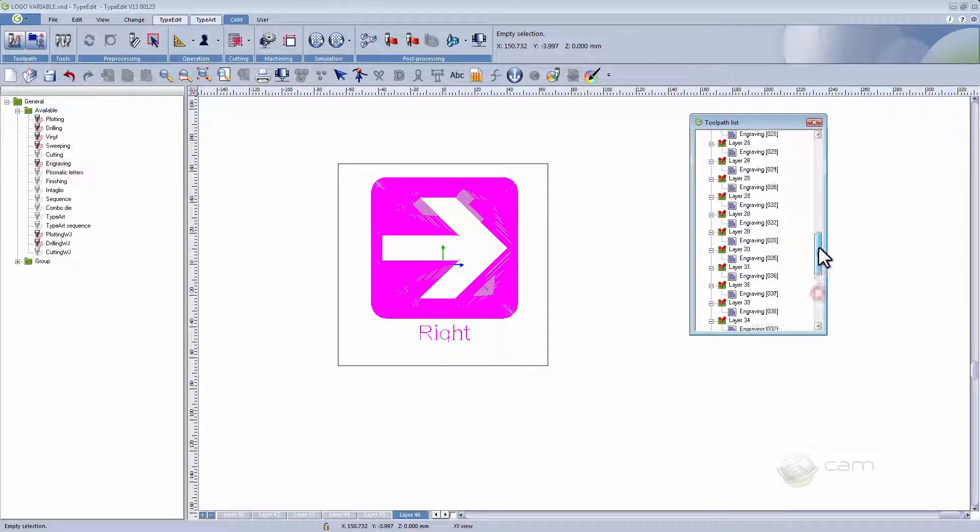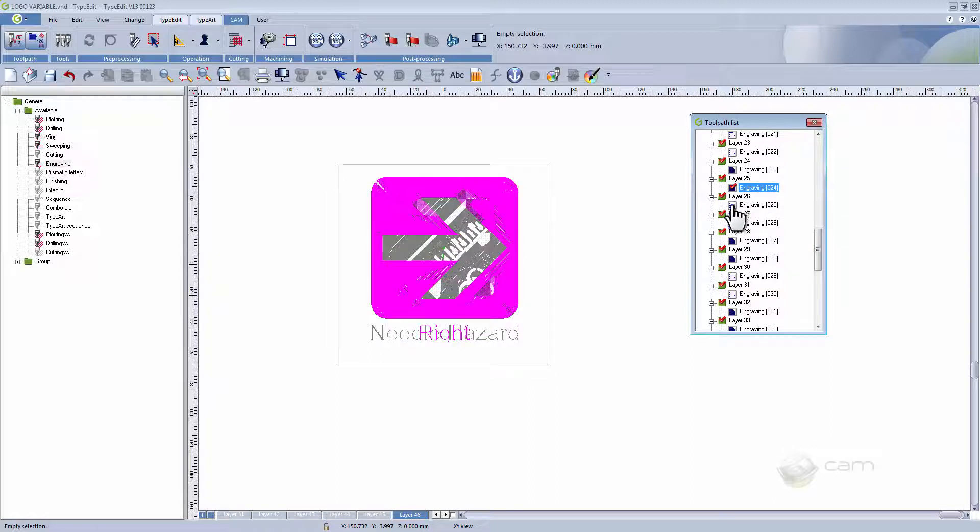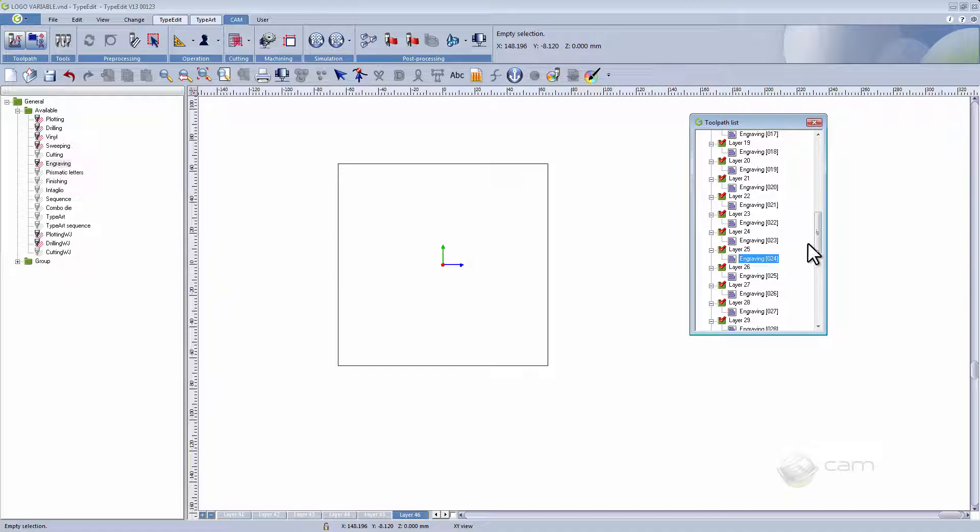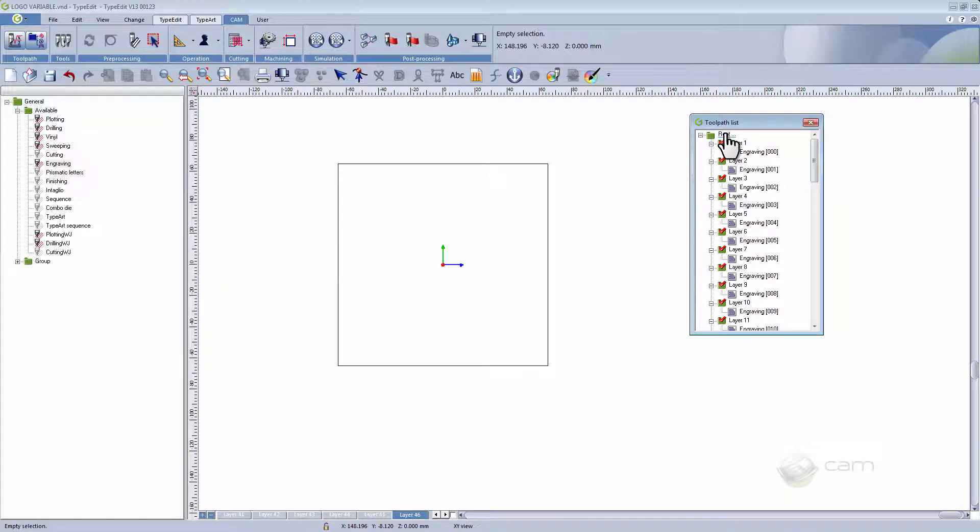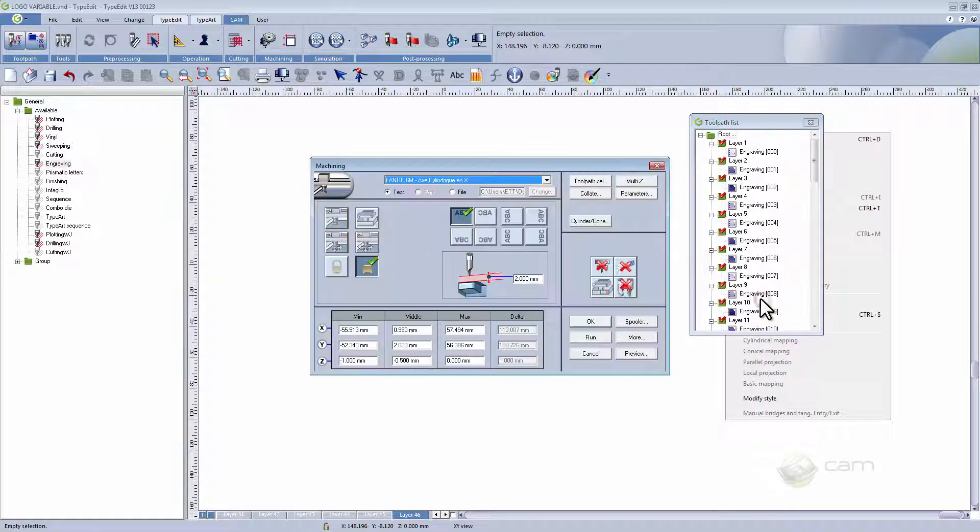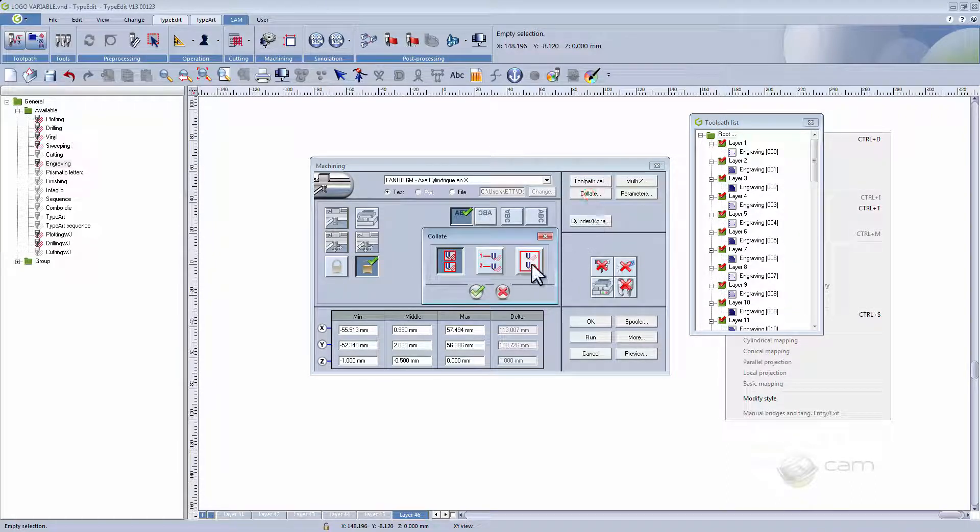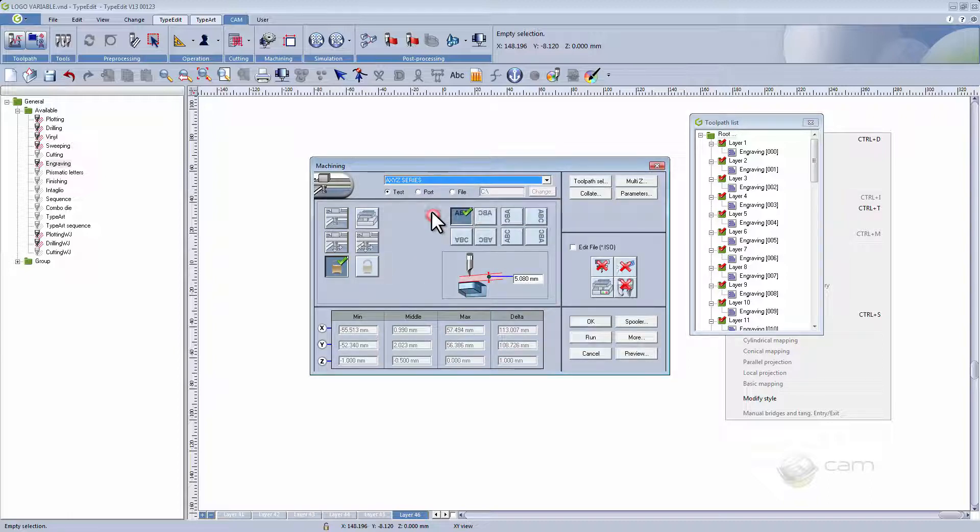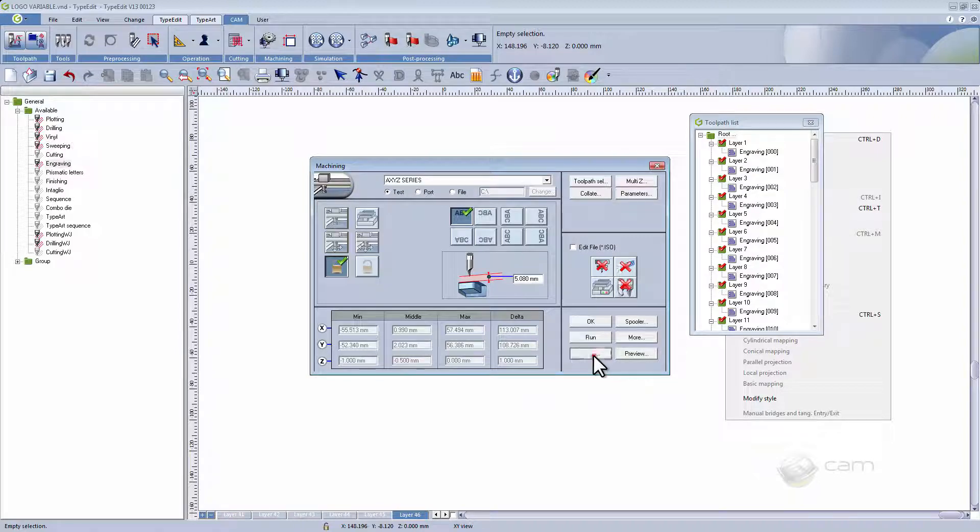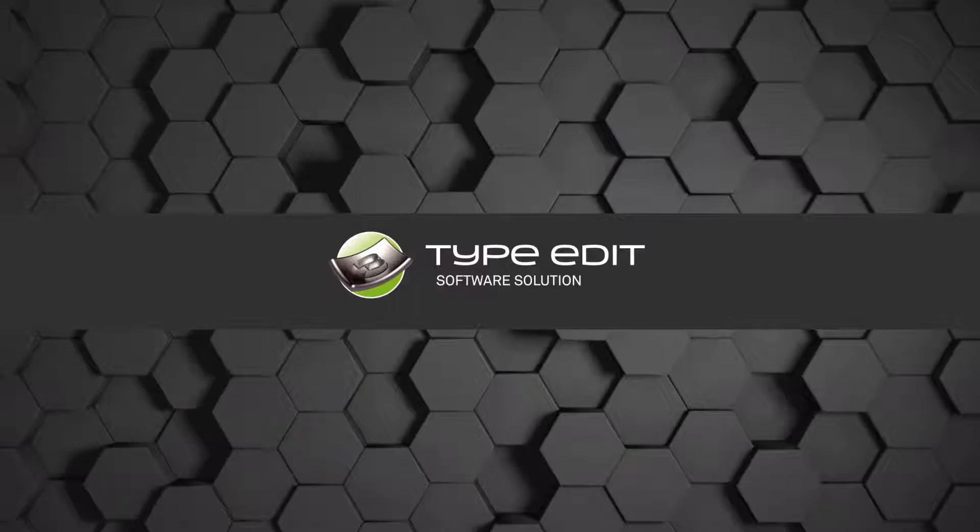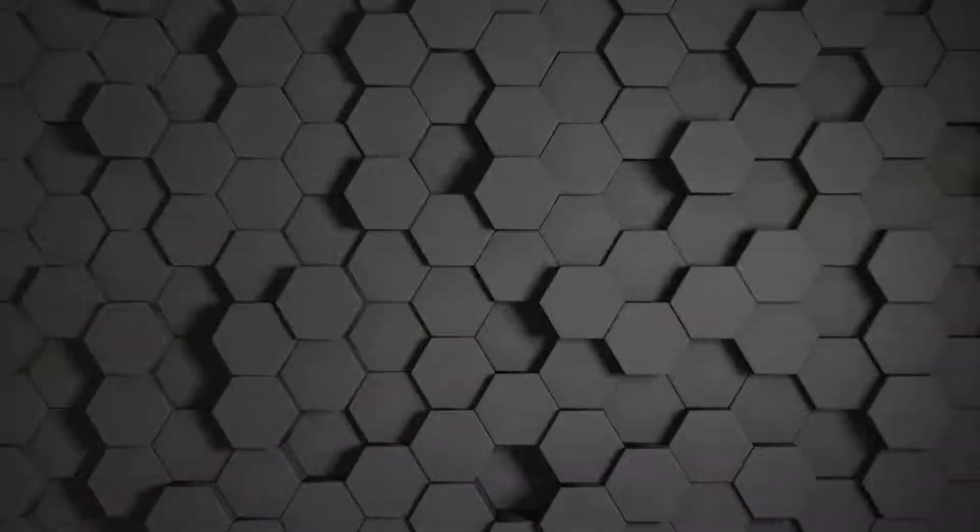Now once you are done checking we can continue further. You can now go to machining. Choose to collate all. And here it is possible to create one single file which will combine all the engravings we have just created. And that is how you create variable logos and signs using TypeEdit software.